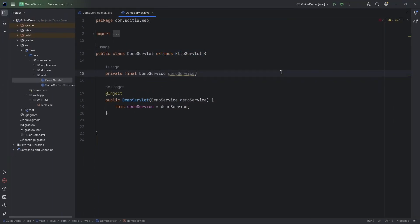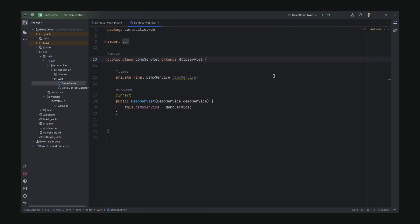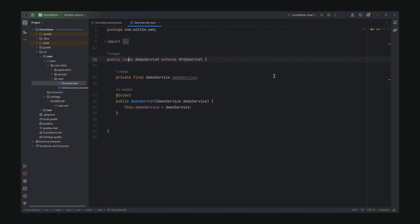Right now let's extend HTTP servlet to allow HTTP traffic into this class. And also annotate this with @Singleton for only a single instance of demo servlet.